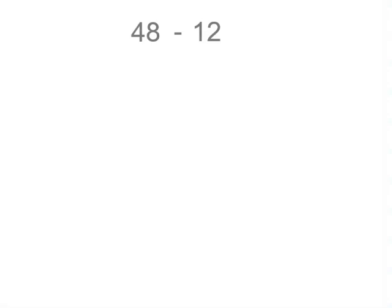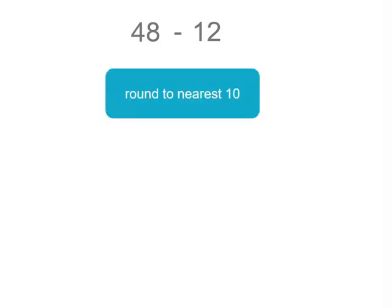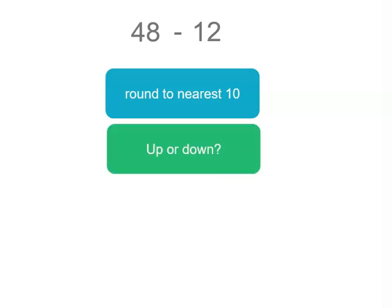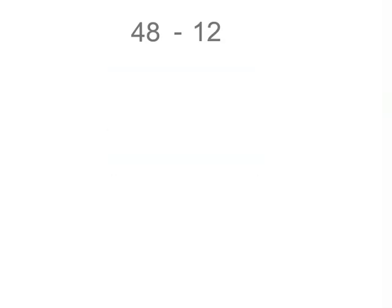We've got 48 minus 12. We just want a rough idea of what that might be, or we might want to check our answer. So we're going to round each number to the nearest 10. Does that mean we go up or down? Well, it can depend on the number.